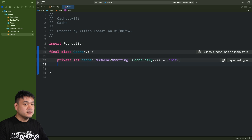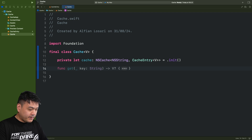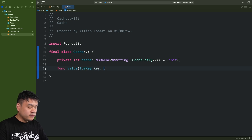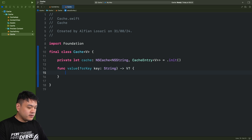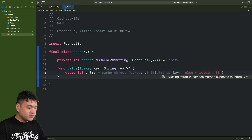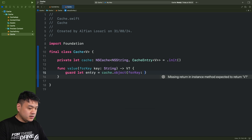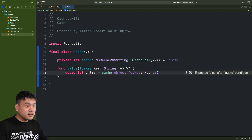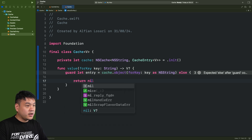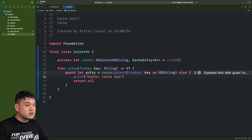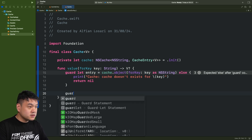Next, let's create a method 'value(forKey:)' to retrieve the value given a key, returning the generic type optionally. We guard let entry using the cache object for the key — casting the key to NSString — otherwise there's no cache for this key and we return nil, printing a debug message that the cache doesn't exist for that key.